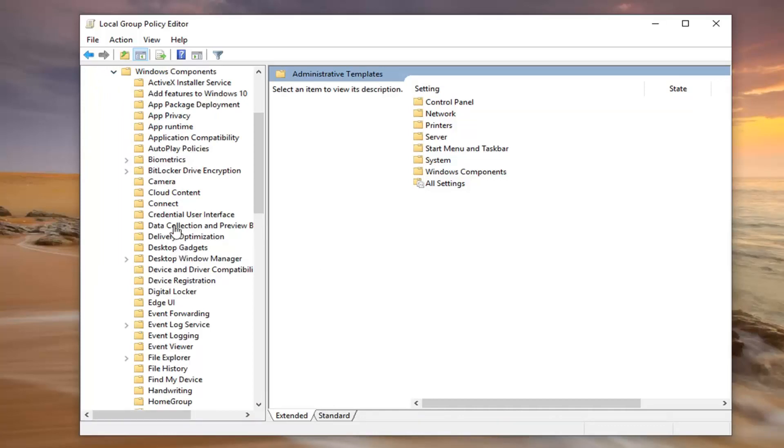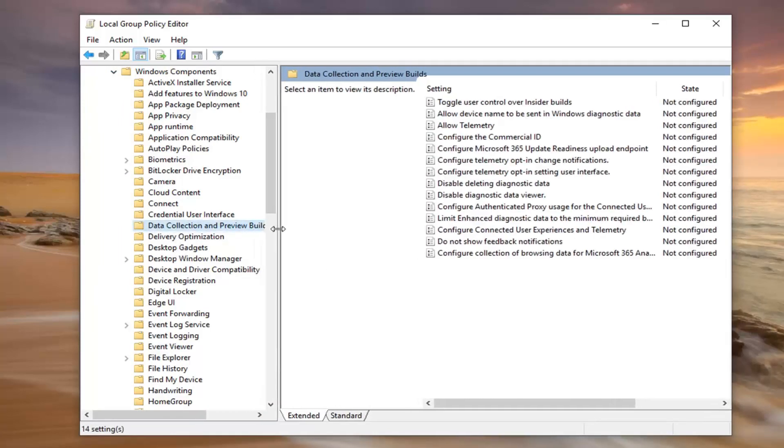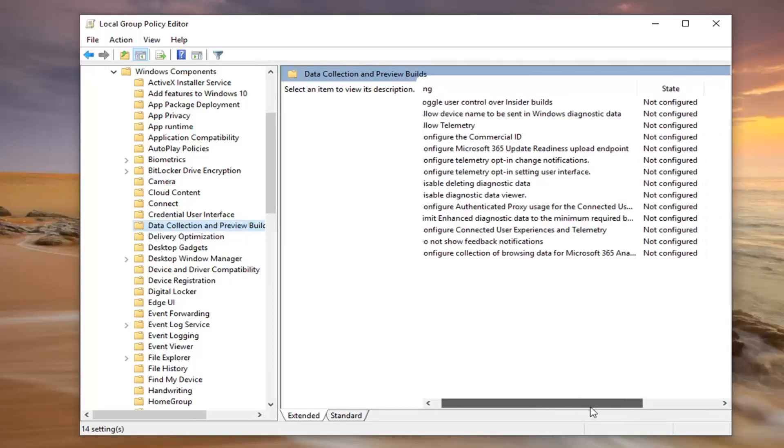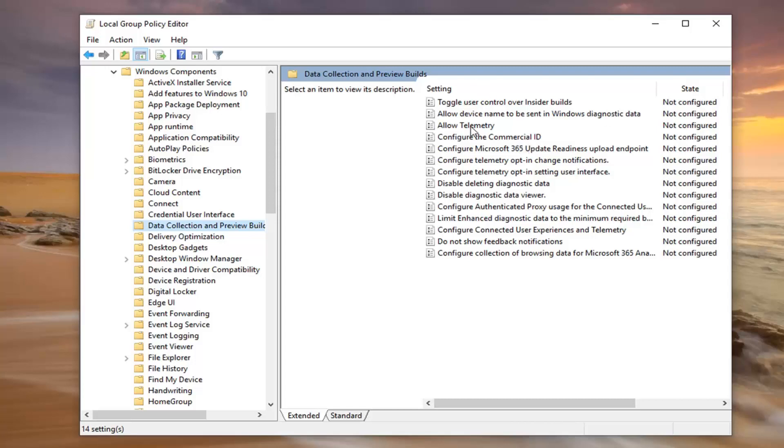Now there should be something that says data collection and preview builds. Go ahead and left click on that folder one time. And then on the right side now you should look for something that says allow telemetry. Go ahead and double click on that.